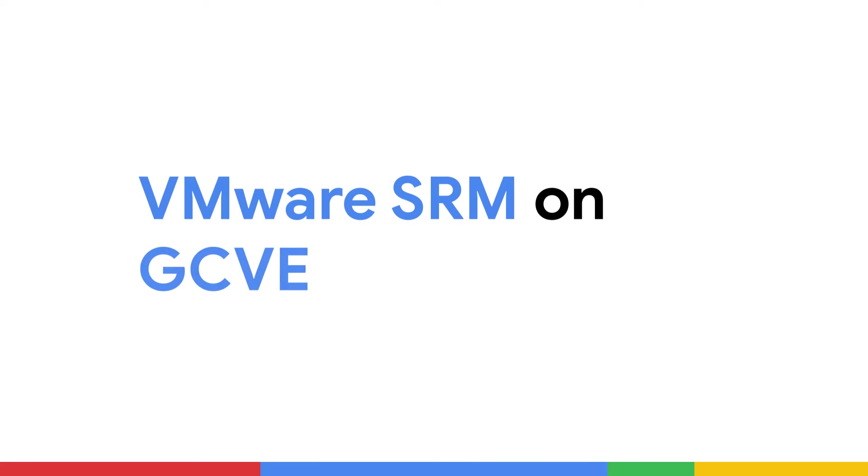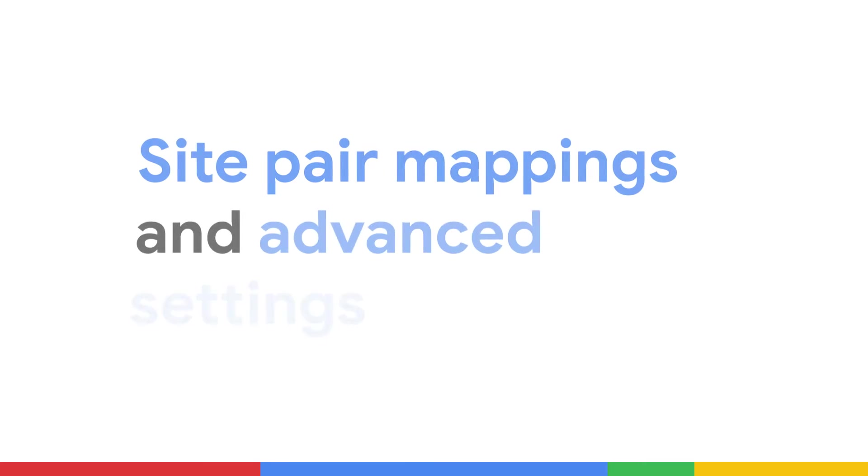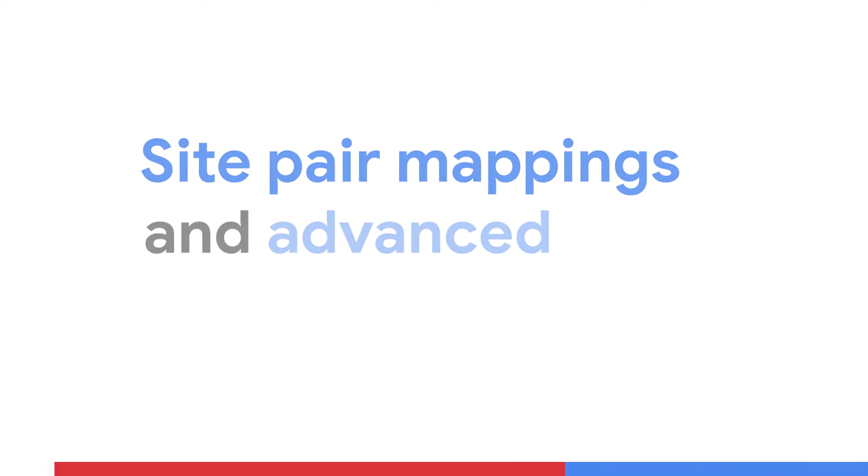I'm Darren Schmitz with VMware. In this third video of the series, I will show configuring the site pair mappings in advanced settings within Site Recovery Manager. Site pair mappings are important within Site Recovery Manager because they establish the one-to-one relationships of the different resources between both sites.